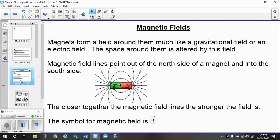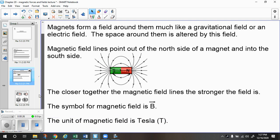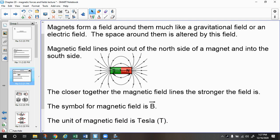We know that magnets form fields around them, much like a gravitational field or an electric field, and the space is altered by this field. Magnetic field lines are going to point out of north and curve around and point back into south. The closer together the magnetic field lines are, the stronger the magnetic field is. The symbol for magnetic field is a capital B, and it is a vector, so it should have your vector arrow over the top of it. The unit for magnetic field is a capital T, which stands for Tesla.